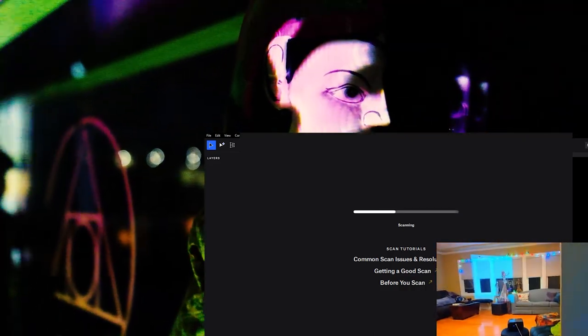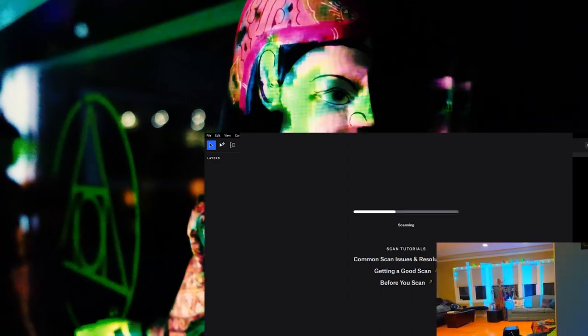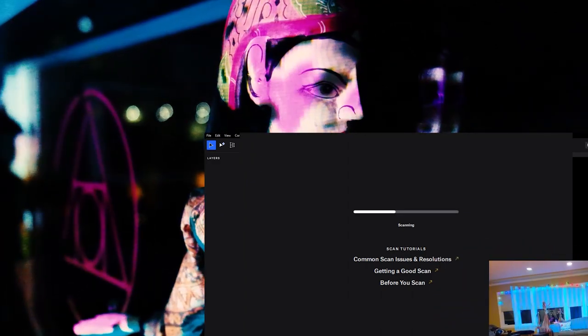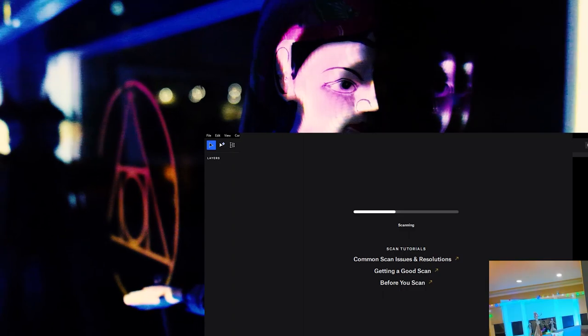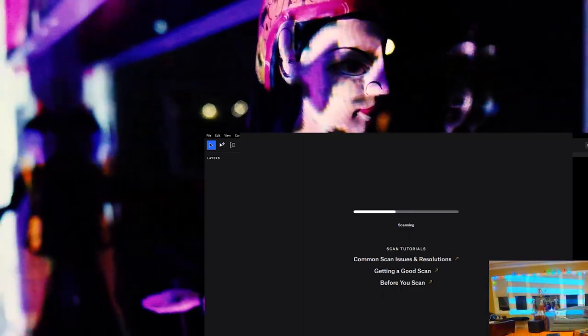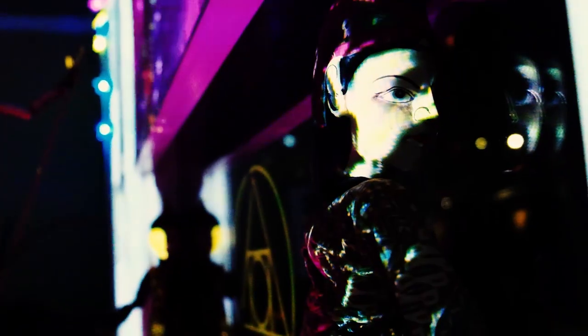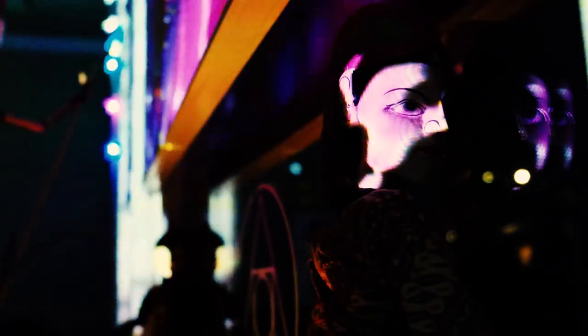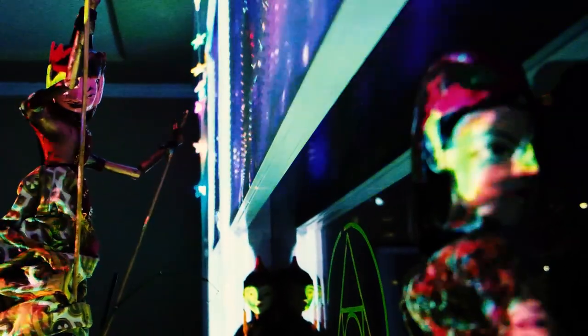So on the right lower corner, what you're seeing right now is the Lightform scan happening on the scene. Now the scanning process takes just a few minutes with the Lightform and it's doing a structured light scan.